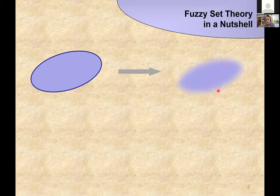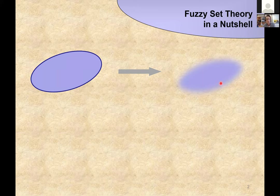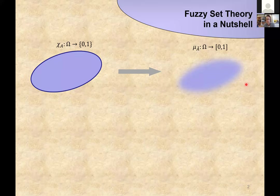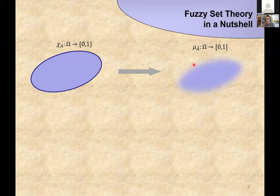Then they ask: have you ever thought that their edges may not be as crisply defined as you want them to be — for example, like the set of tall people in Europe? And you say, sure, we have something like a boundary which is not as crisp as we want. Then they ask: have you ever considered a theory of these fuzzy boundaries? And you say: no, that sounds way too complicated.